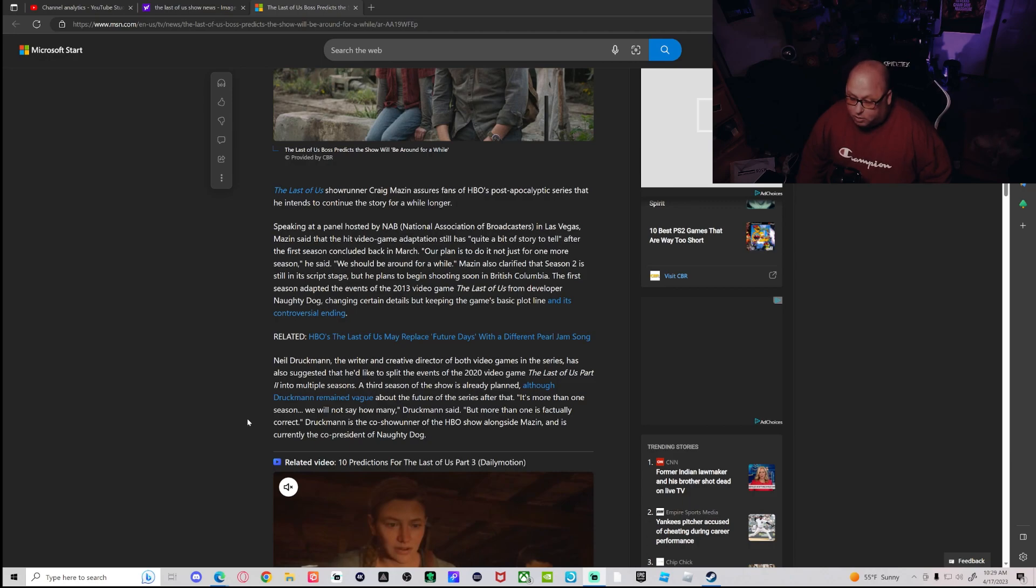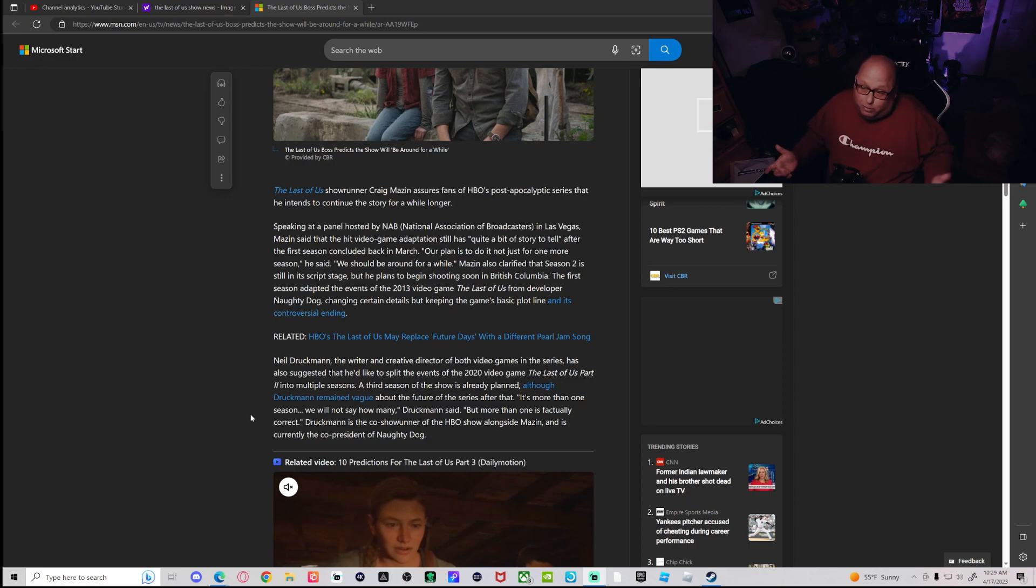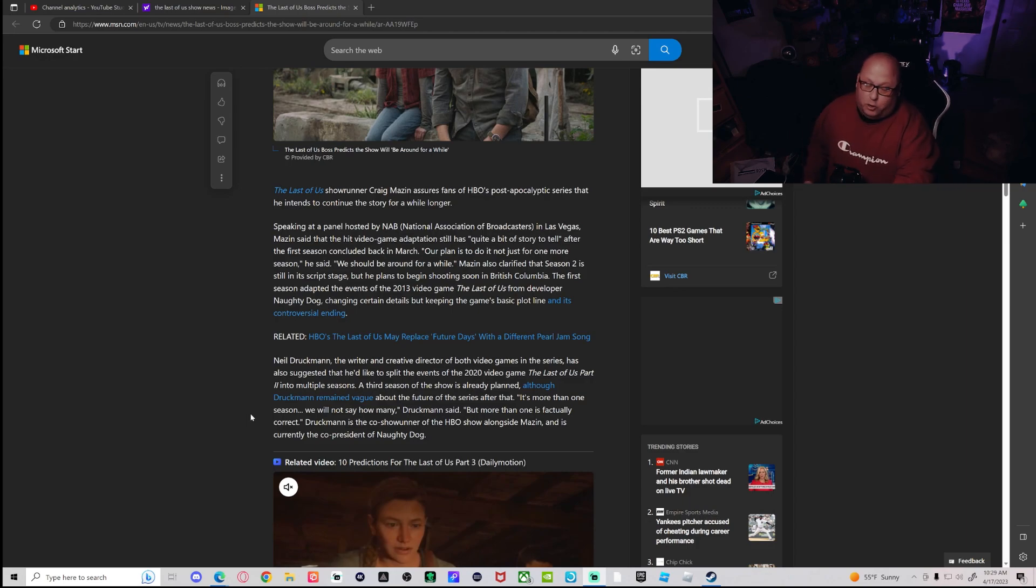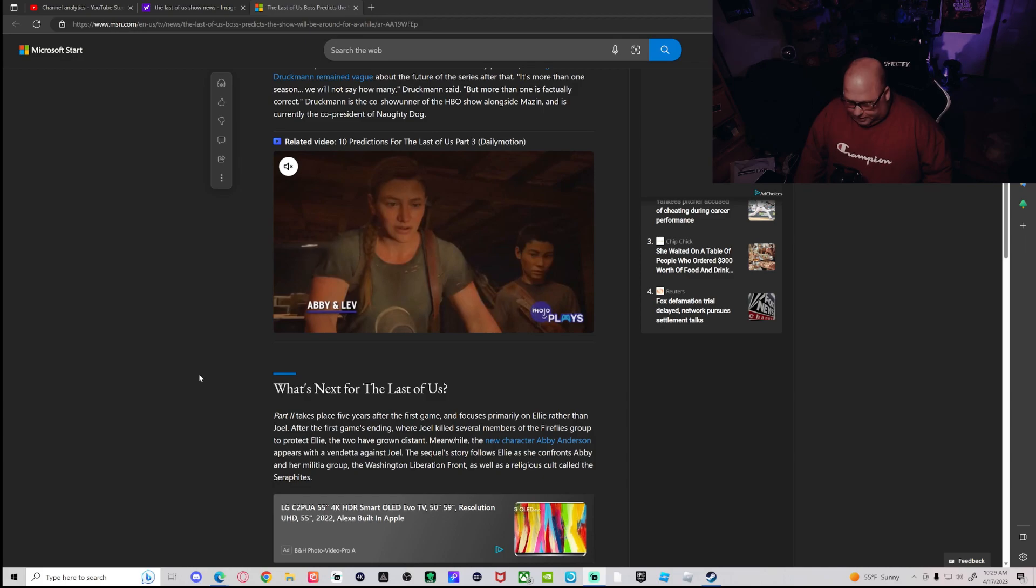Druckman is the co-showrunner of the HBO show alongside Mazen and is currently the co-president of Naughty Dog. So yeah, we may not have to wait too terribly long to see more of our favorite show. Maybe not your favorite show, but it's one of my favorite shows.